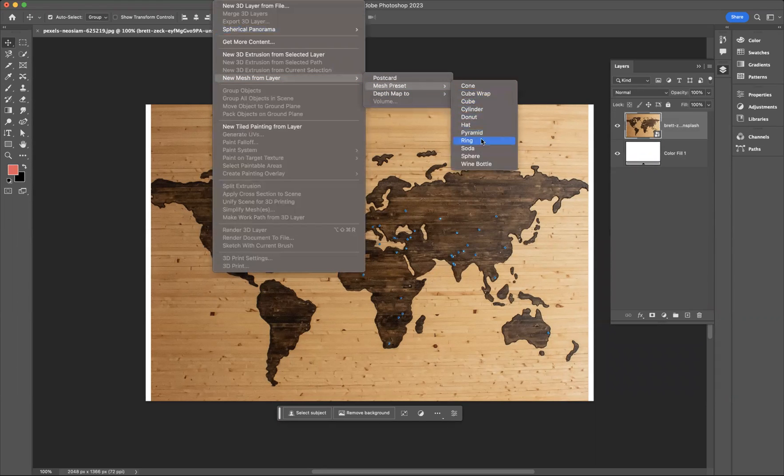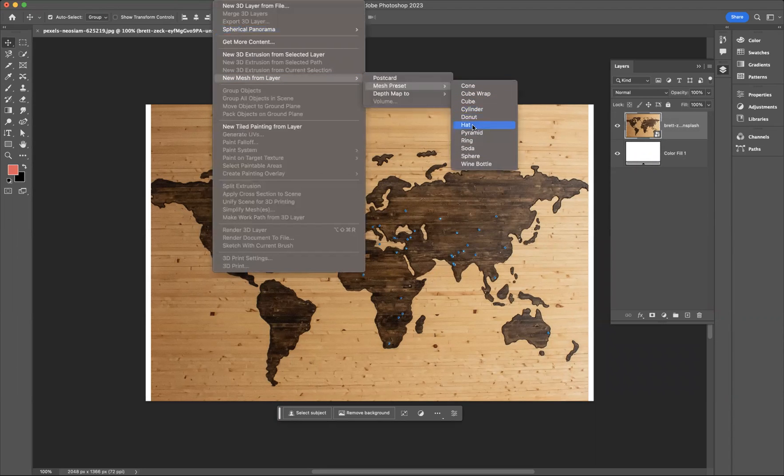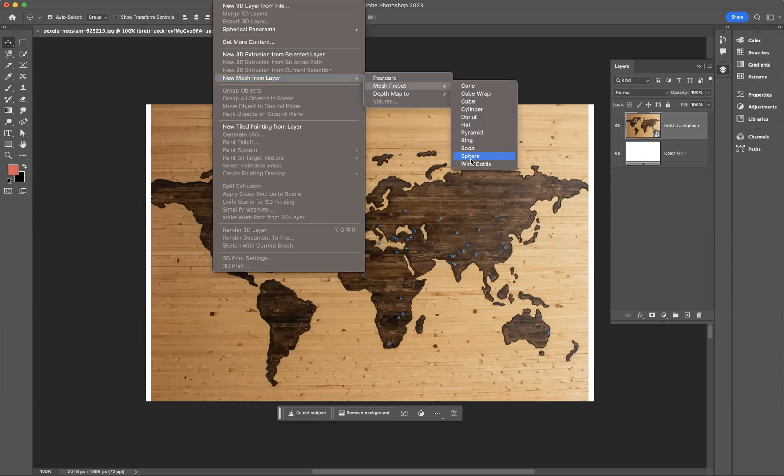In that Mesh Preset options we have loads: you have cone, cylinder, donut, hat, pyramid, ring, soda. But as you can see here, what I would like to do is use the sphere option because we are looking to create a globe.